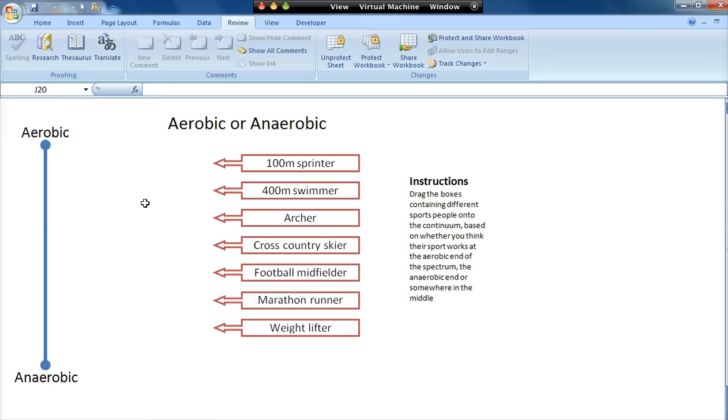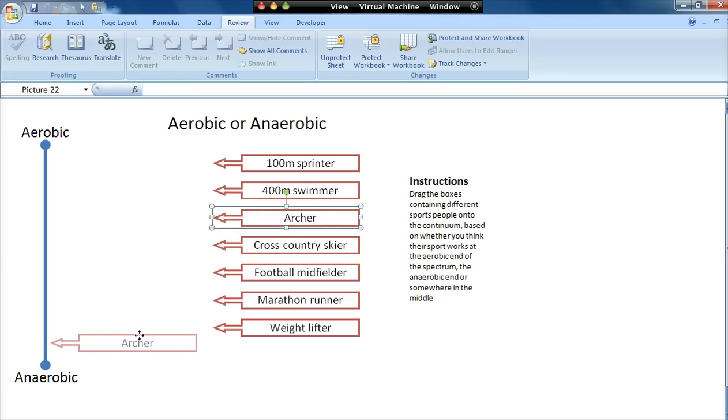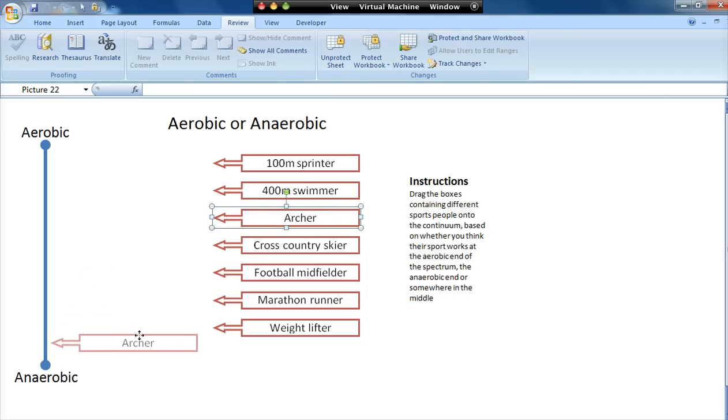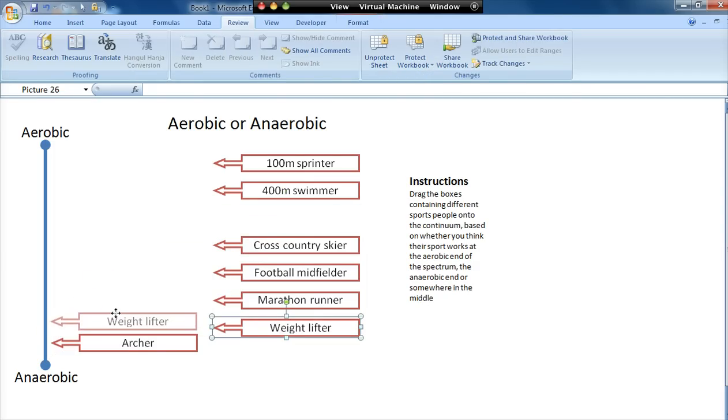So in this case here I've got a continuum with aerobic or anaerobic, and then I've got different sports. The idea is the learner has to drag the sport and put it where they think it would fit onto the spectrum.